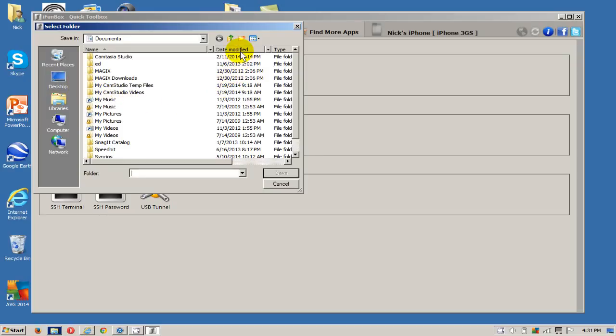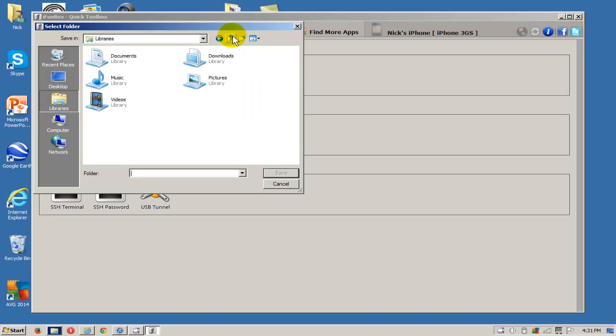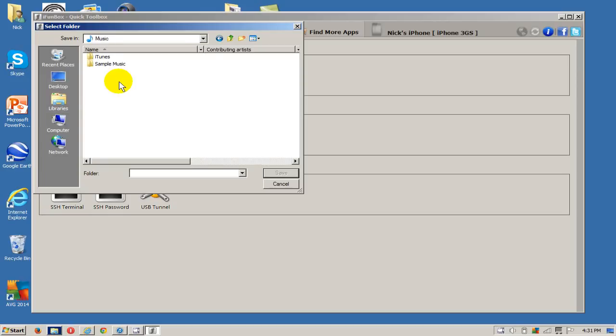What we want to do is find a location where we want to put our music on our computer. I'm going to create a new folder and I'm going to call that iPhone music backup.